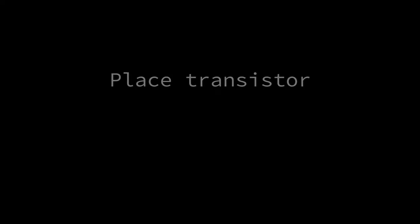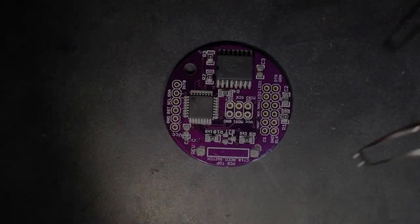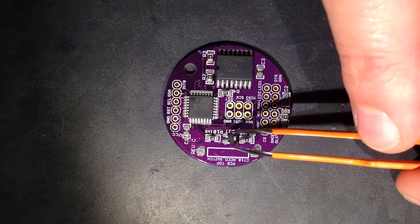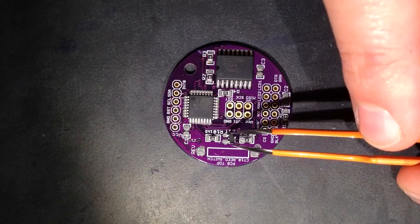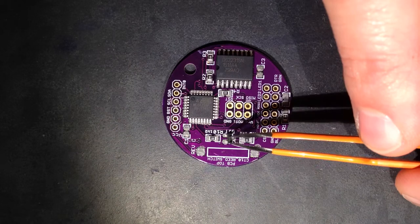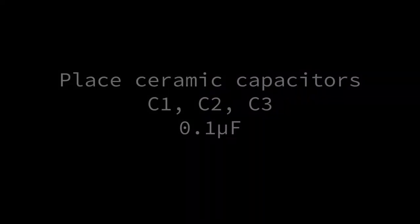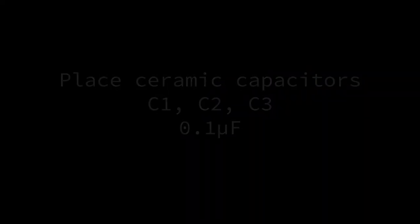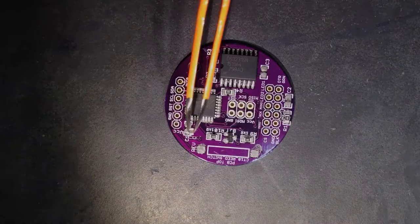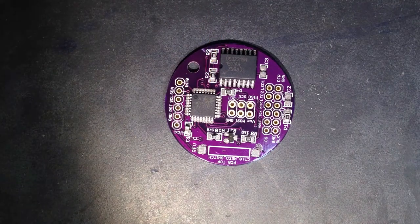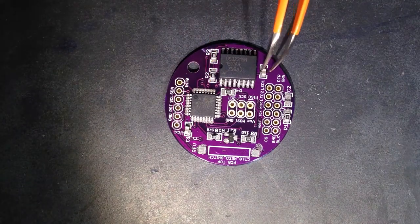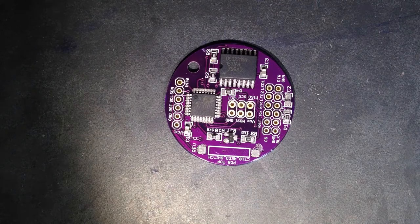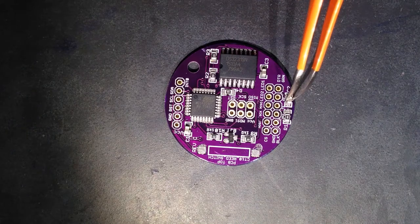Place the transistor on the pads labeled BJT. This can only be oriented in one way so that it matches up with the circuit board pads. Place 0.1 microfarad capacitors on pads C1, C2, and C3. Orientation does not matter here, just make sure that the capacitor ends are each touching a solder pad.